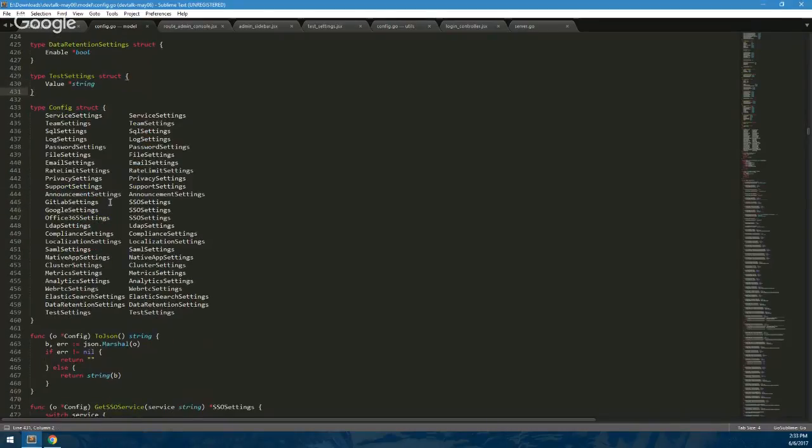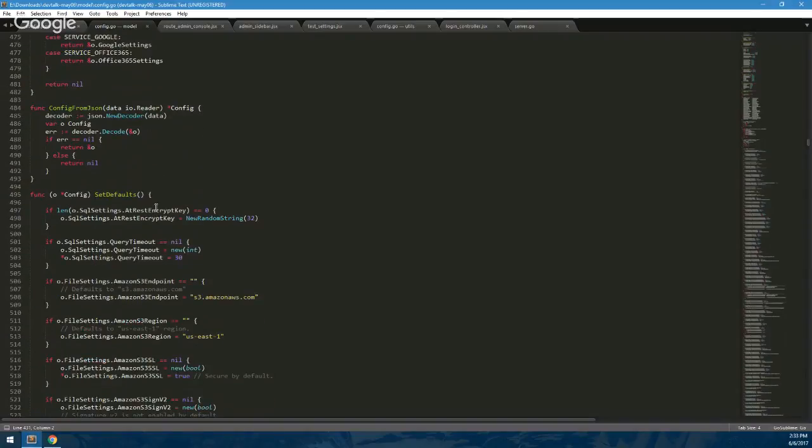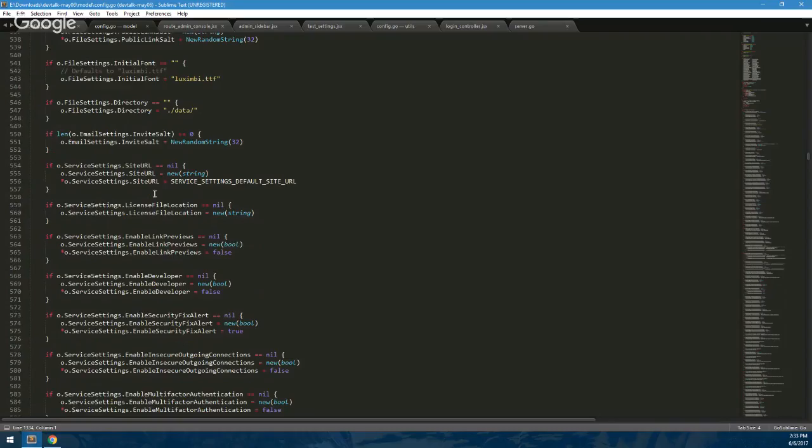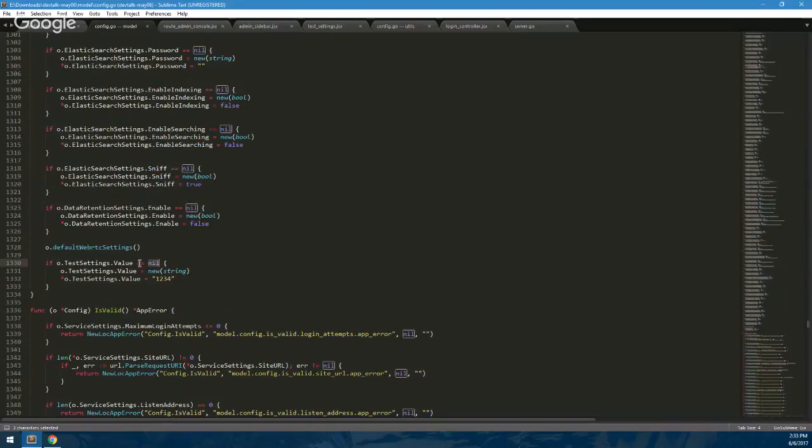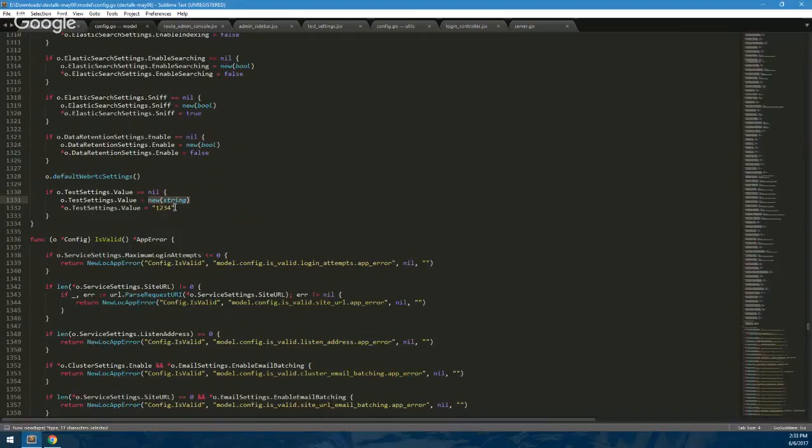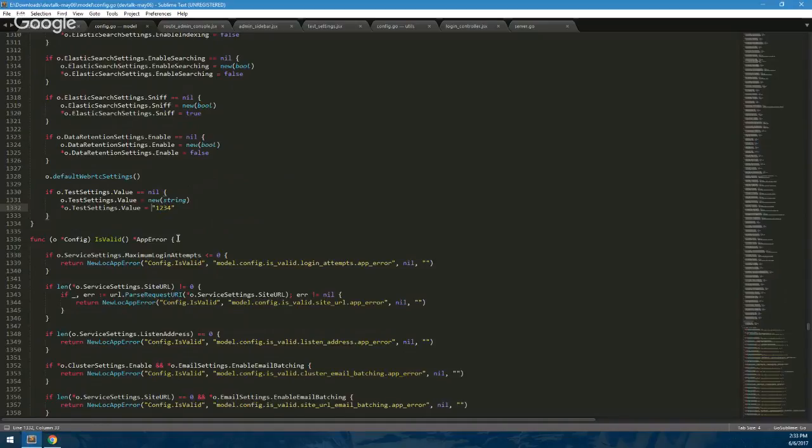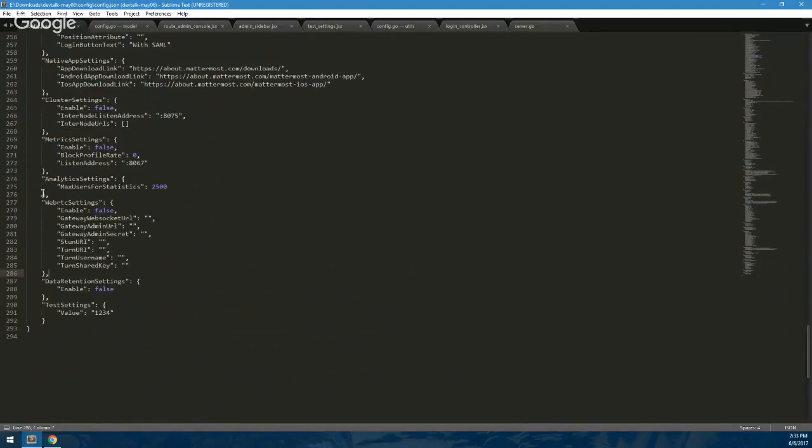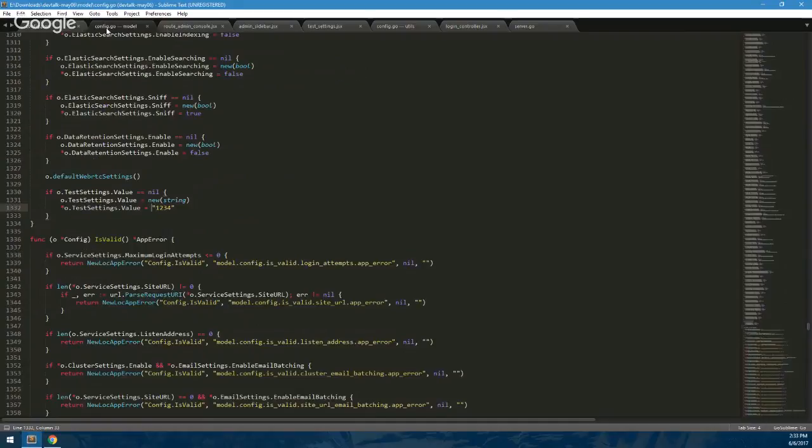We'll go down to the setDefaults function. There's just a function on the config struct, setDefaults. It goes through all the settings and sets defaults for them. Here, this is where we use the fact that it's a pointer. We check if testSettings.Value is nil. If so, we make a string and we just give it some default value, in this case 1234. And this is very important for people that upgrade from a previous version, because anyone who deploys this new version of Mattermost as a fresh installation will have the config.json file that we've included with it. If they're upgrading from an old version, they probably won't be using the new config.json, so we need some sort of sensible default because they just won't have that setting in their config at all.